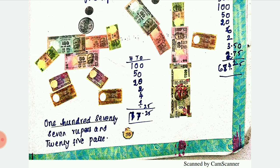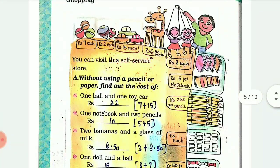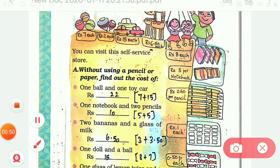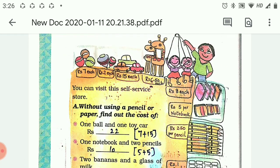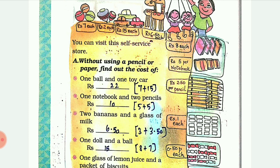Next is shopping. There is a table showing a shop with the cost of each item. One ball costs rupees 3, a top costs rupees 7, a toy car costs rupees 15, and a crocodile costs 6.50. These are the costs for each individual product.